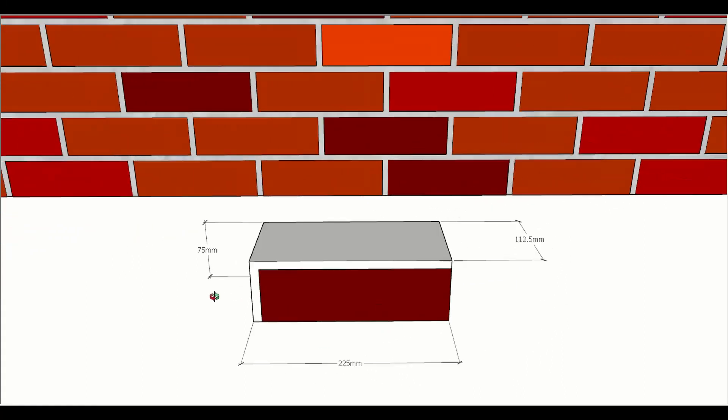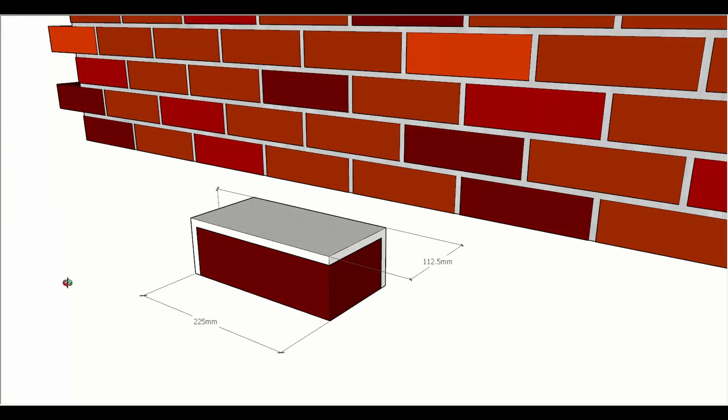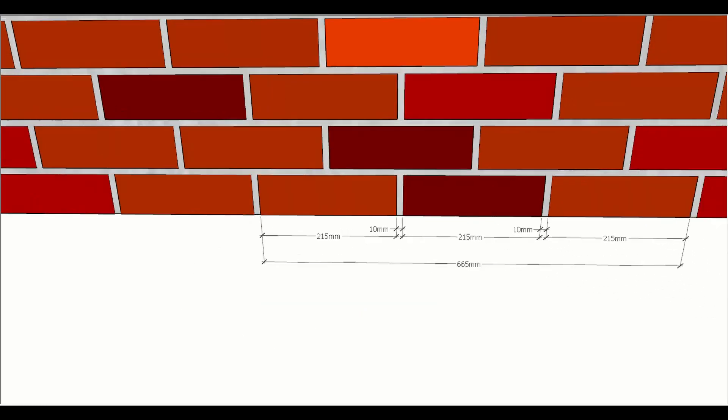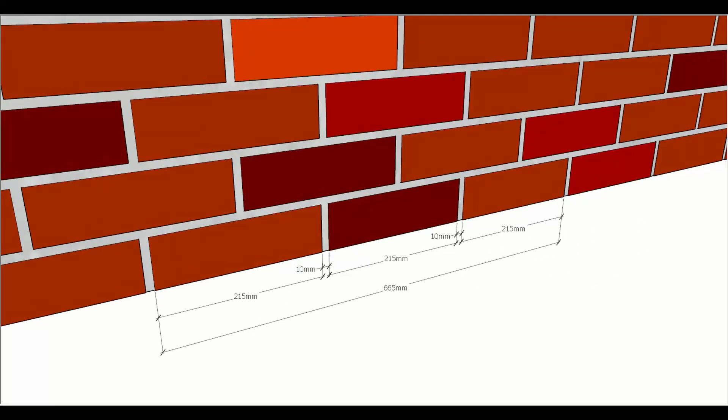When we start applying that coordinating size to the layout of brickwork, it changes the overall length. So we can look at a small series of bricks that give us an overall length of 665, but that's actually made up of three stretchers and two mortar joints, and those mortar joints being 10 millimeters wide.